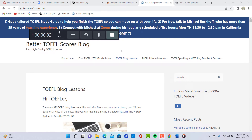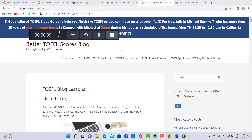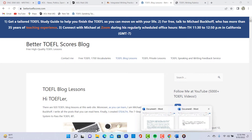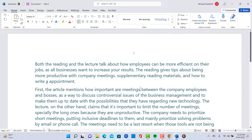Hi, these comments are for IT. This is Michael from BetterToeflScores.com and I'm evaluating a writing and speaking practice test that you sent me. Let's get started first with the writing — you took this from my integrated writing practice test number one. Let's take a look at what you wrote here.